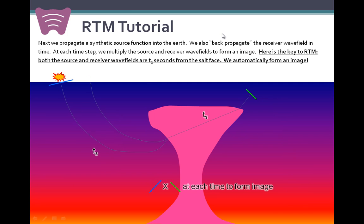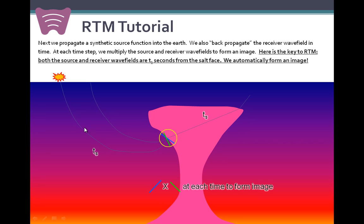The next step in RTM is to propagate a synthetic source function into the Earth, starting at the true source location. We also back-propagate the receiver wave field in time. At each time step, we multiply the source and receiver wave fields to form an image. This is very similar to a one-way shot record WEM algorithm, except that we're operating in the time domain. Notice how both the synthetic source wave field and the receiver wave field are TS seconds from the face of the salt where we form a reflection. With RTM, we automatically form an image without any ray tracing — just by specifying the correct velocity model and correlating the two wave fields. This is the magic behind reverse time migration.